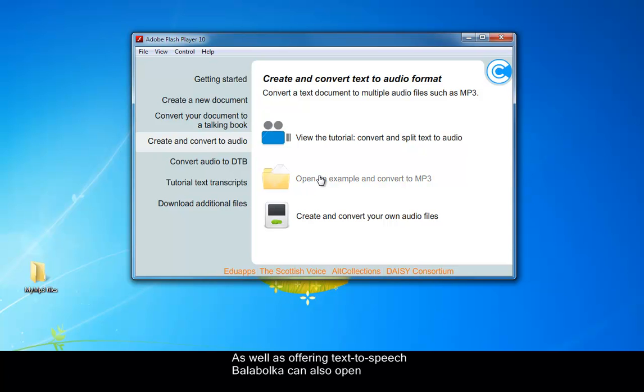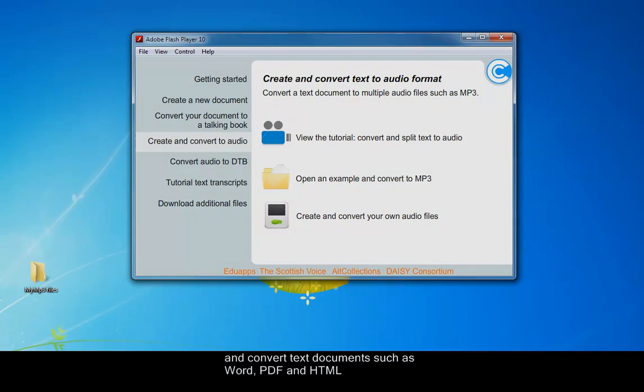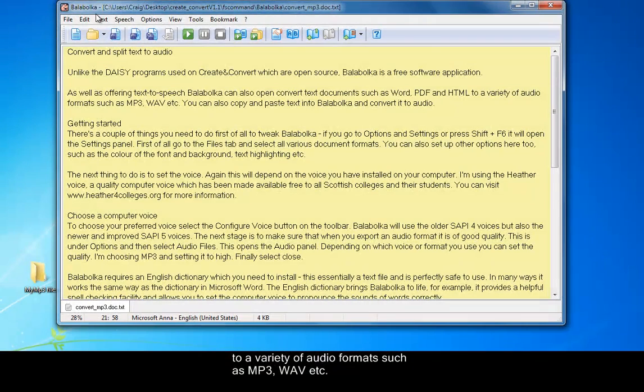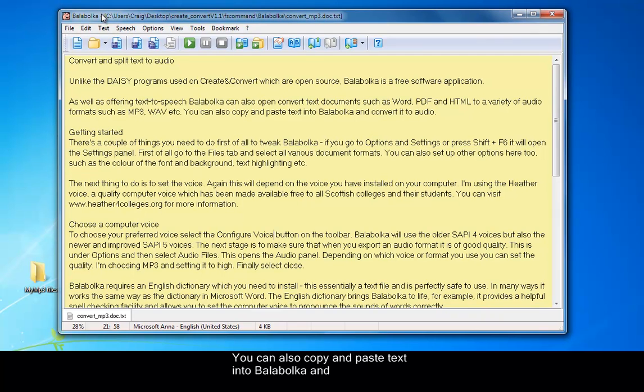As well as offering text to speech, Balabolka can also convert text documents such as Word, PDF and HTML to a variety of audio formats such as MP3 or WAV. You can also copy and paste text into Balabolka and convert it to audio.